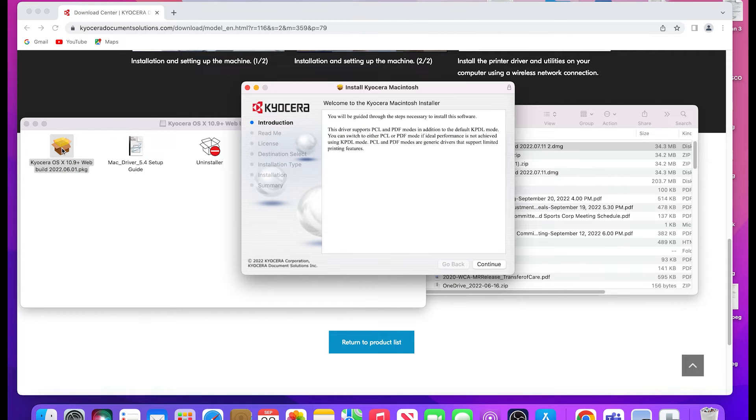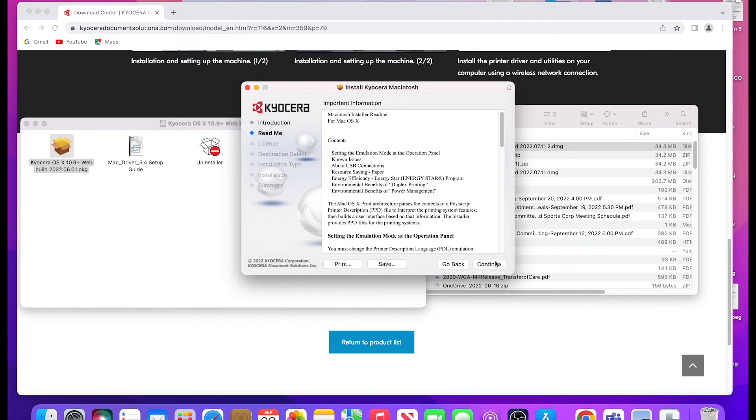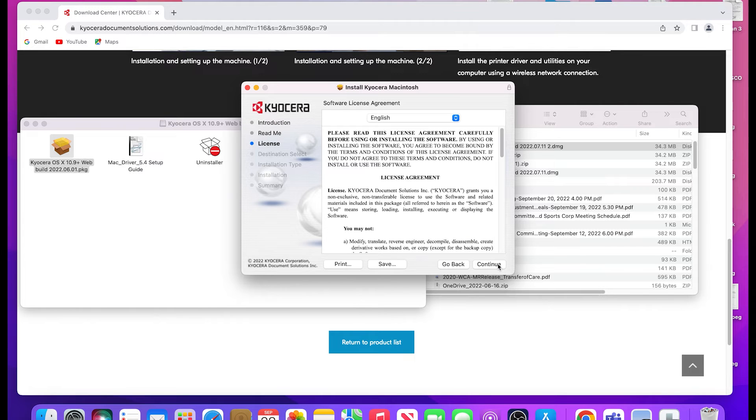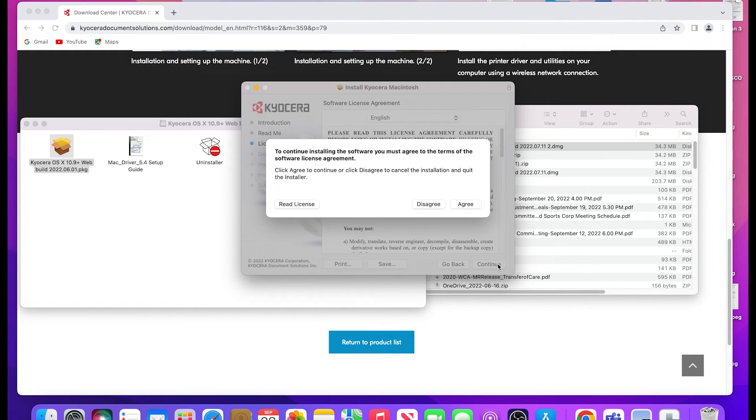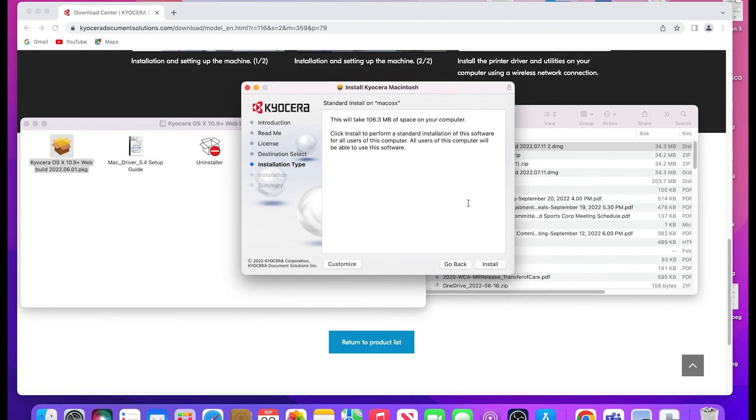Click continue. Click continue again. Click continue one more time. Click on agree to continue installing the software. Next, click on install.